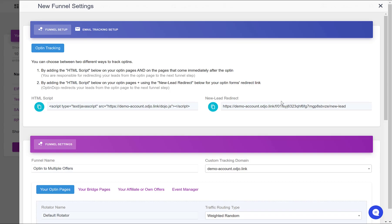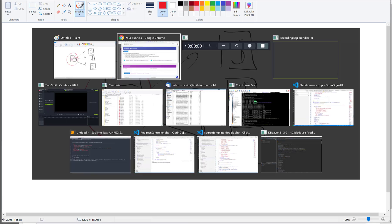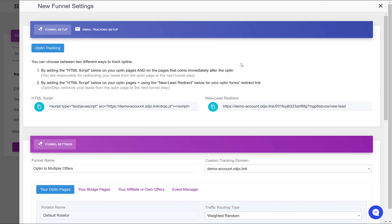If you had a thank you page after the opt-in instead of sending directly to the offer, you would have a second option. Instead of using the new lead redirect, so instead of changing your form settings to redirect to this specific link, you could also put this HTML script on your thank you page.